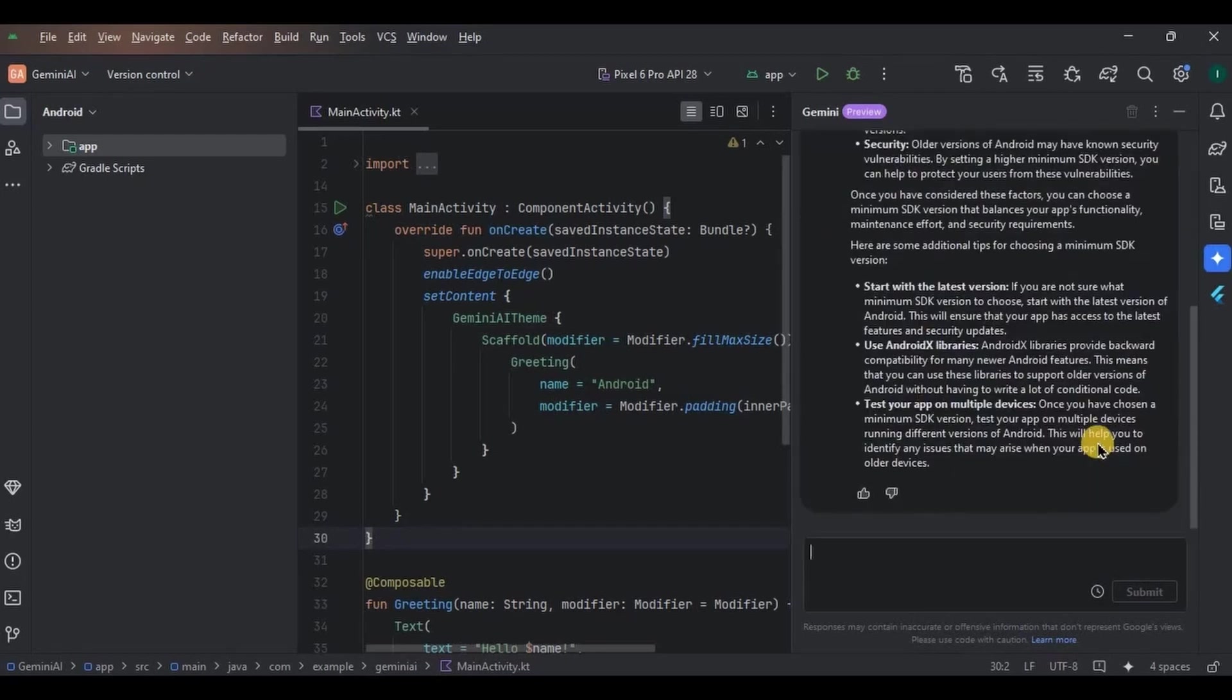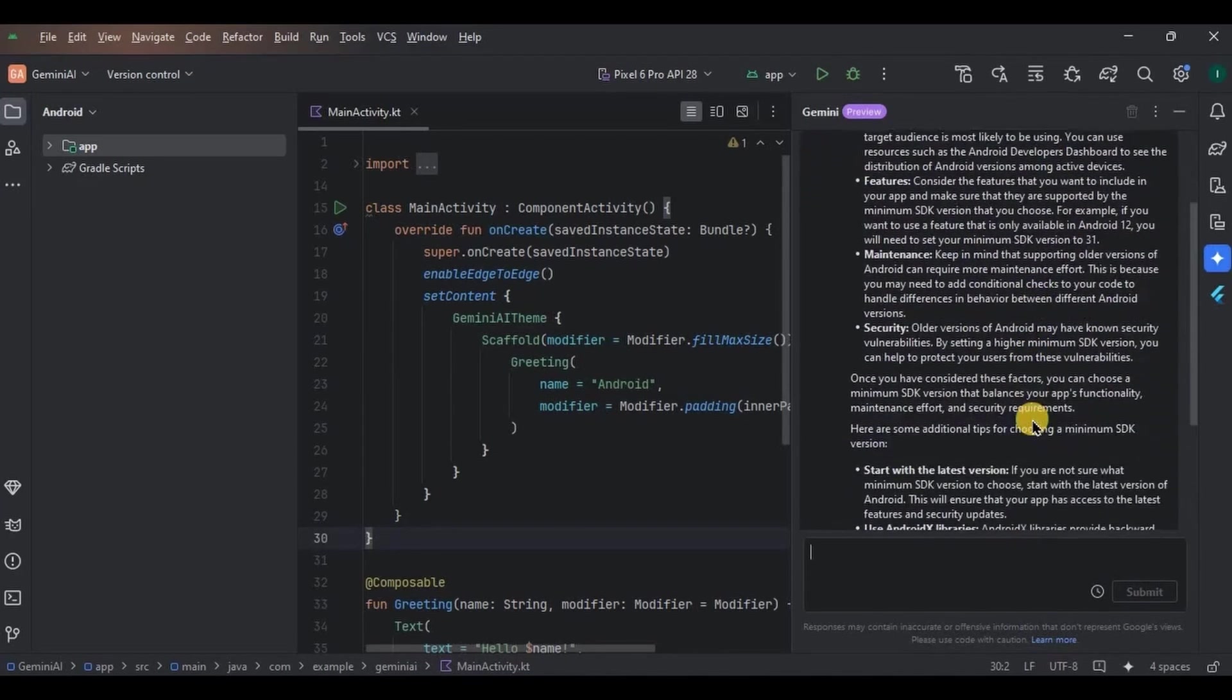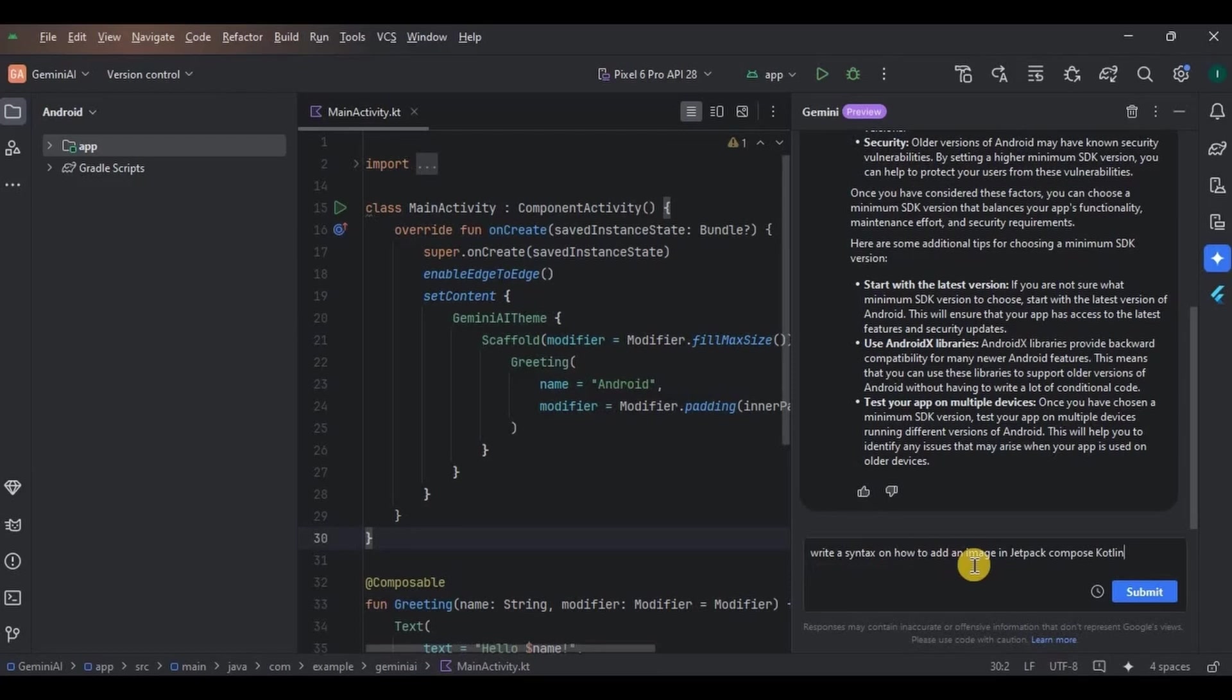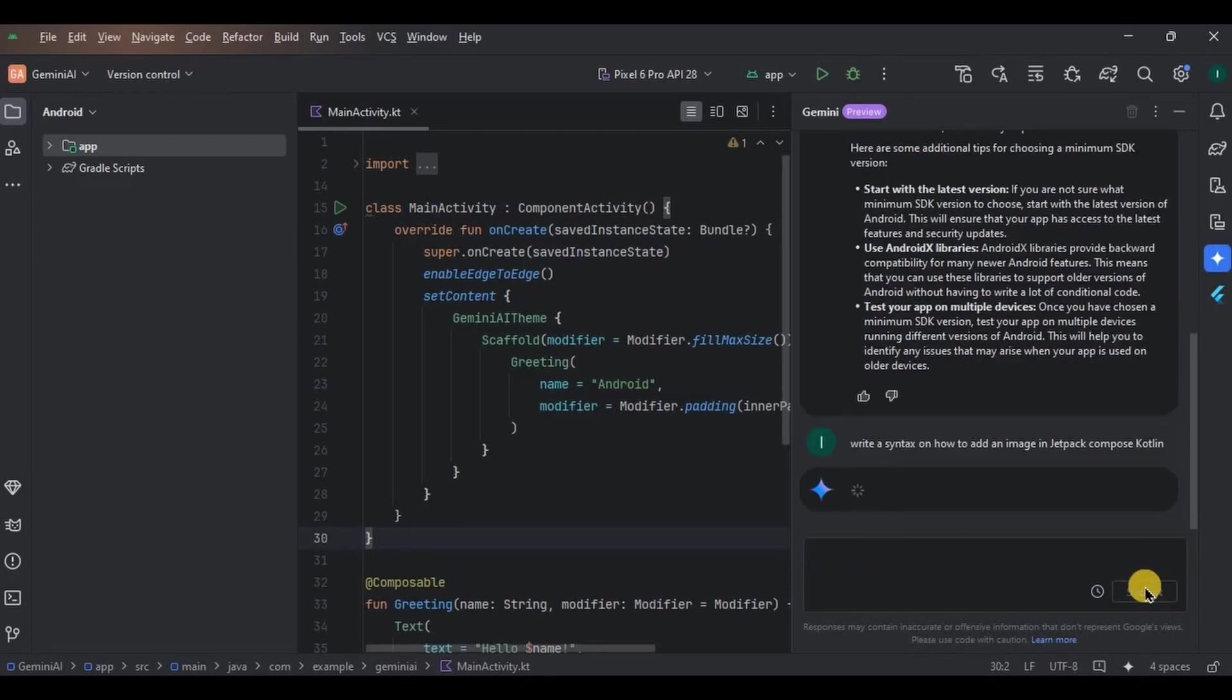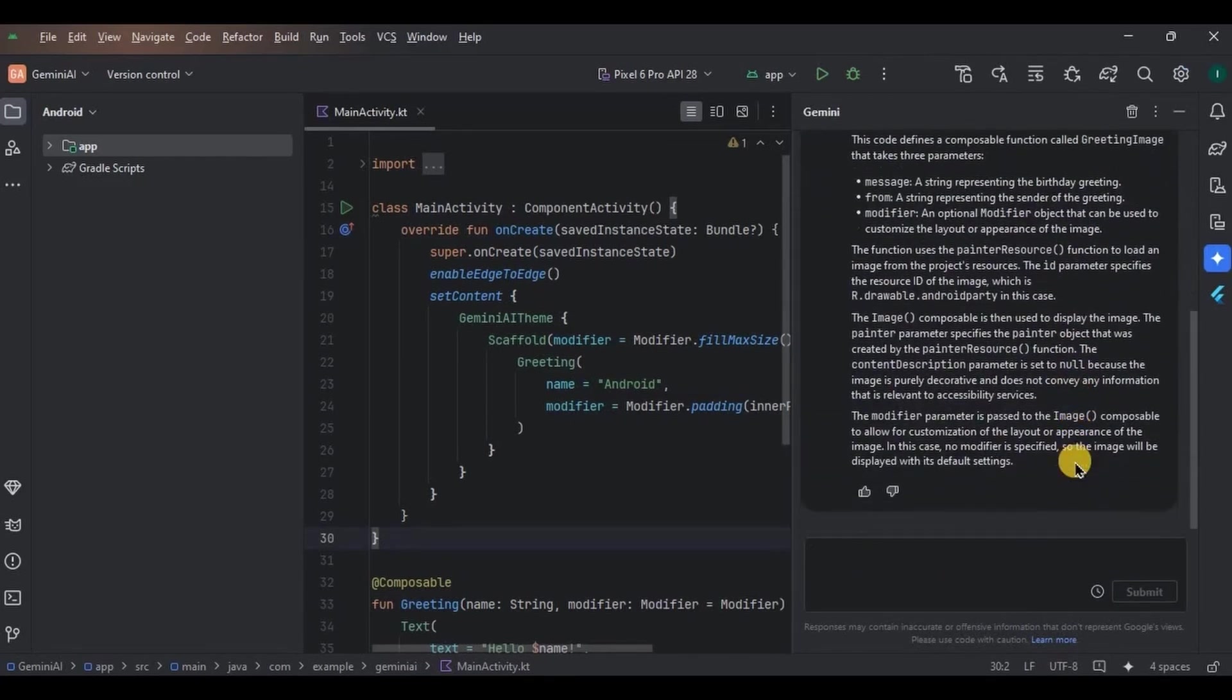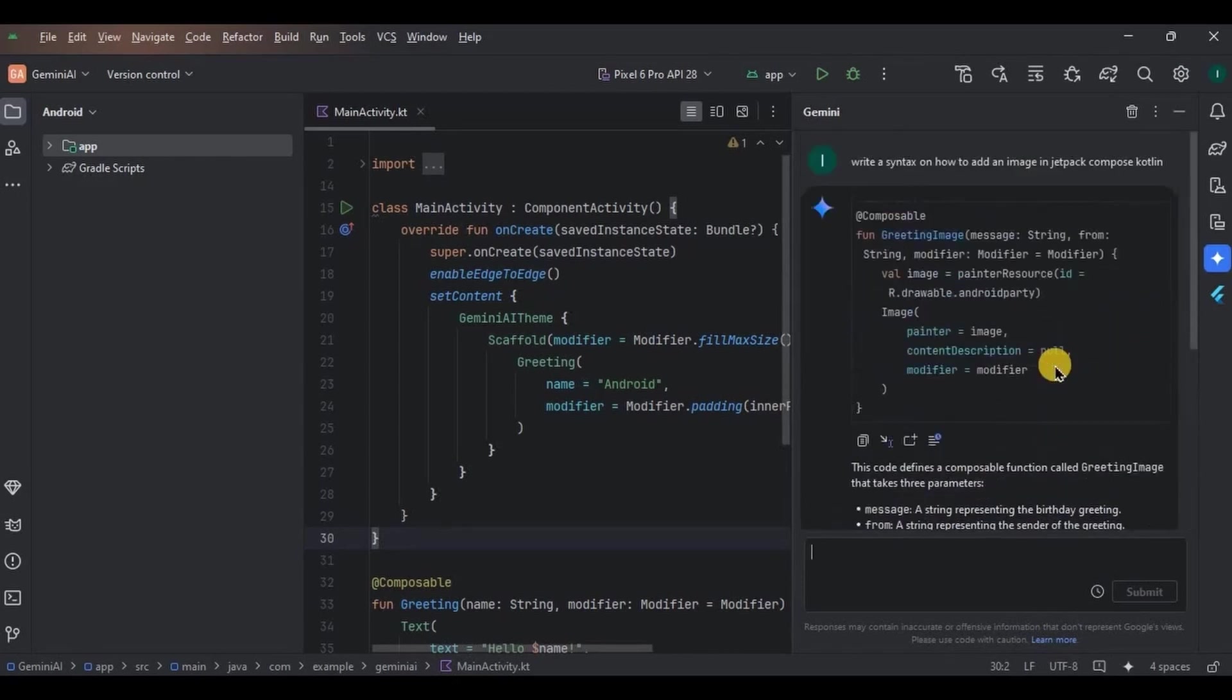It took a while to respond, but look at the answer, so precise and clear. Let's try another one. So I have written a prompt asking it to write a syntax on how to add an image in Jetpack Compose. Code lean and submit.